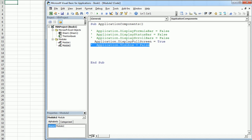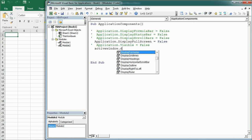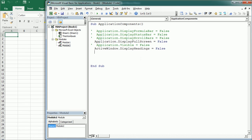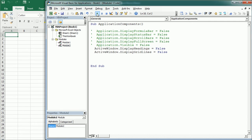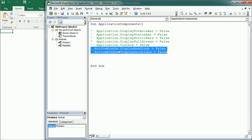To show or hide headings and grid lines with VBA, we need to target the window object instead. Using ActiveWindow.DisplayHeadings = False and ActiveWindow.DisplayGridLines = False removes the headings and grid lines. Those are properties of the window object, not the application object.